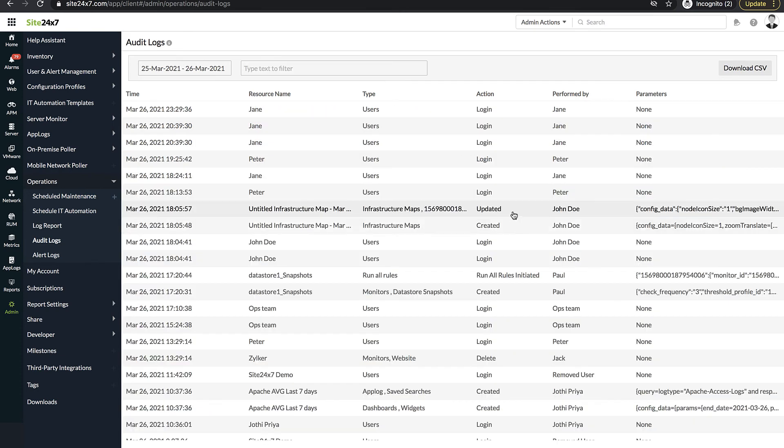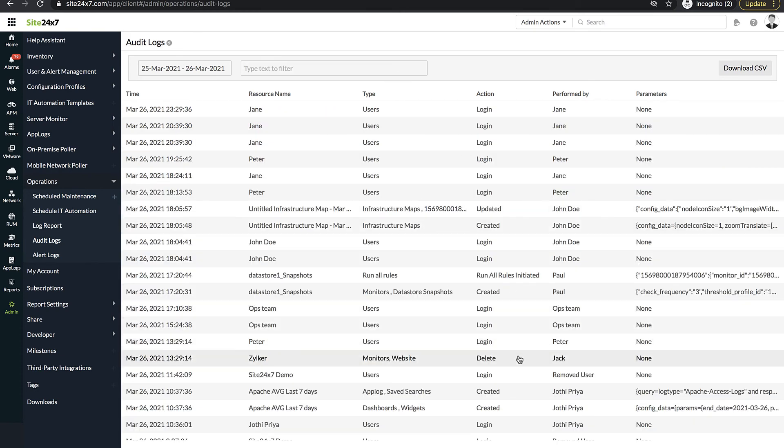Audit logs also provide details about create, update, and delete operations made to your monitor configurations, report settings, and monitor groups. They also provide details on user logins.